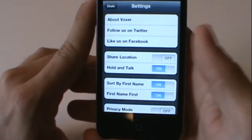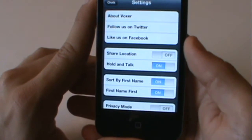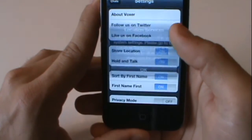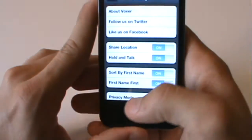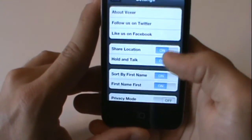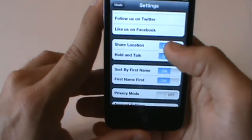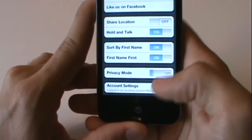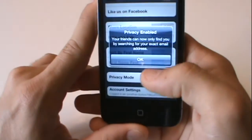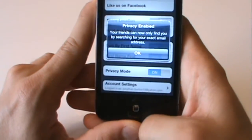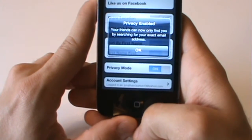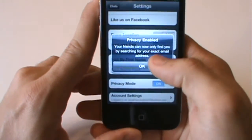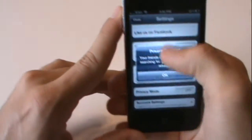You can also turn hold and talk on or off. You can sort by first name. Turn that back off. Privacy mode on or off — if you turn this on, people will only be able to find you if they type in your exact email address.